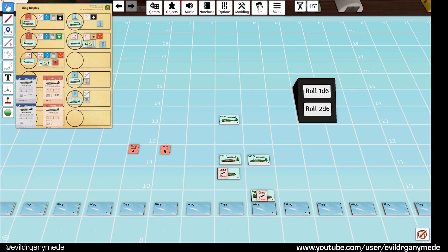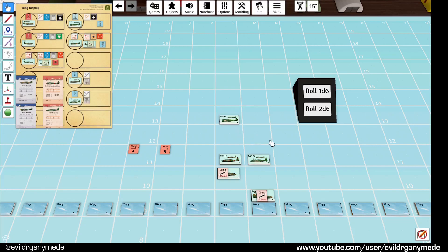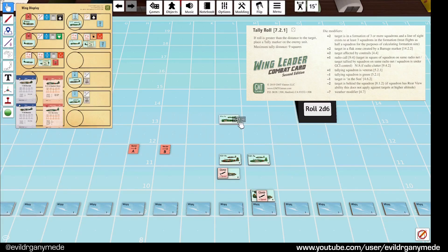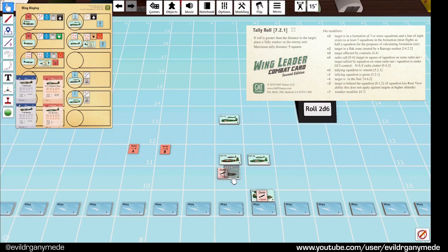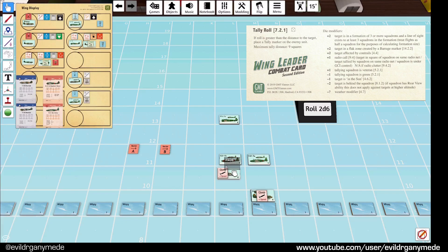So we go straight to the tallying phase. And the only raiders that can attempt to tally are the Hayabuzas up here who are still completely clueless. They're going to try and tally the B flight down here, which is 1, 2, 3 squares away.